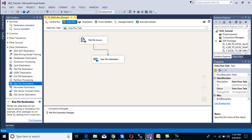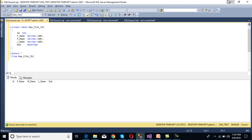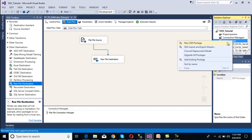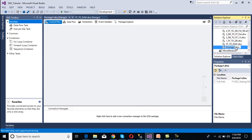Now we need to create one more package by which we will load this data into our database. This is our database, and we have a raw file table. In this raw file table, we have columns: id, first name, middle name, last name, and date of birth — all the columns that are present in our raw file. Create a new package by right clicking and selecting New Package. I am going to rename this package as Raw File to Database.